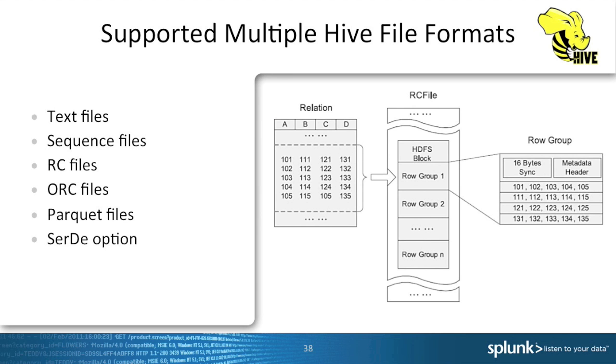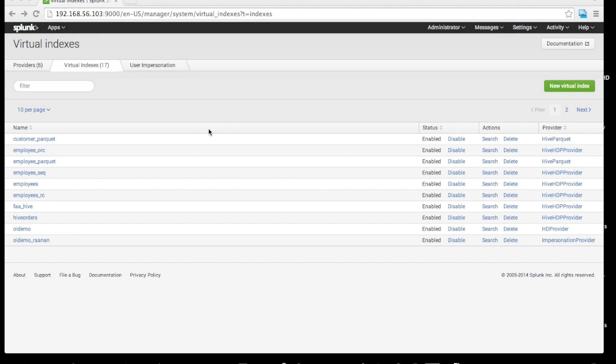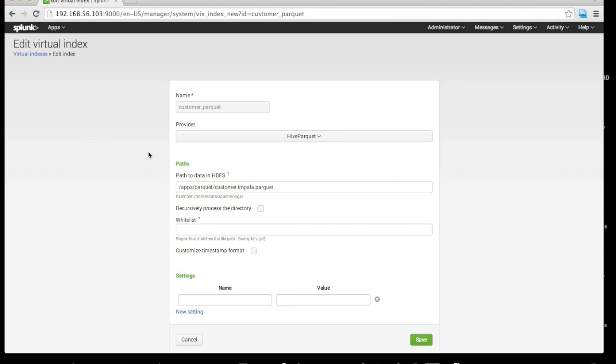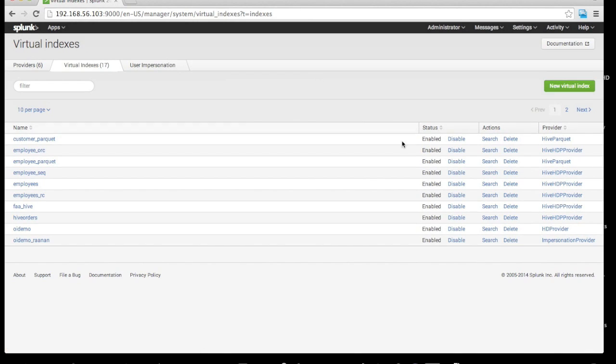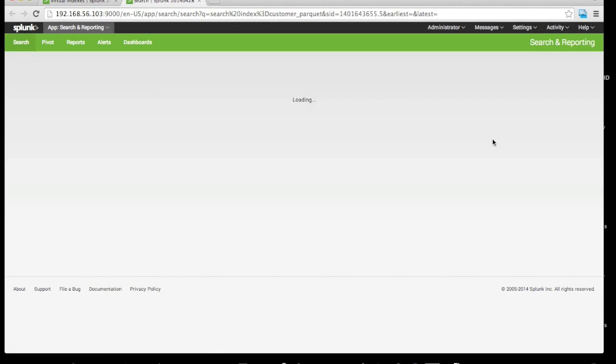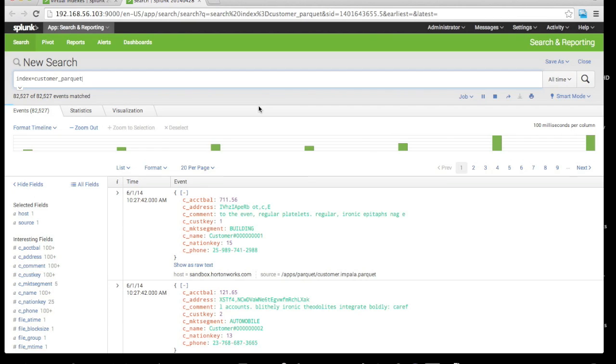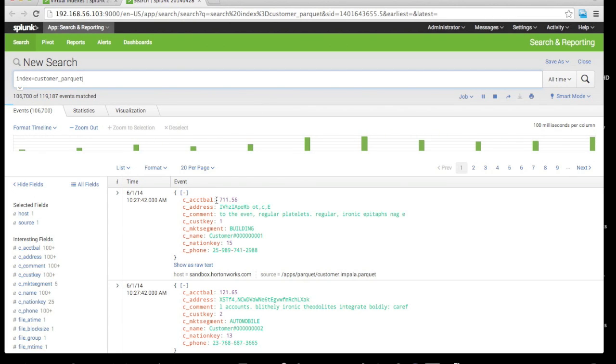As mentioned earlier, we added support for new file formats in Hunk 6.1, including sequence, RC, ORC files, and Parquet files. For example, with a Parquet file, I've added several new virtual indexes. Looking at the customer Parquet, we can see I'm pointing it to a Parquet file, and then once we run Hunk against this Parquet file, you can see that Hunk parsed the Parquet file and gives us all the keys based on the structure in that particular file format.